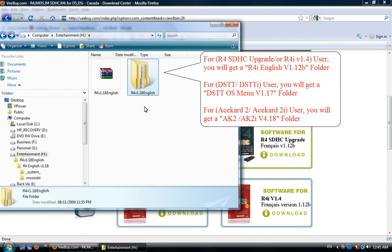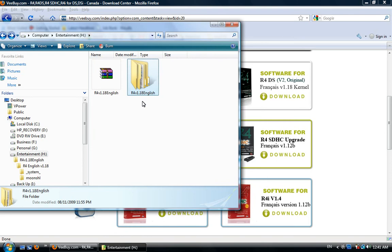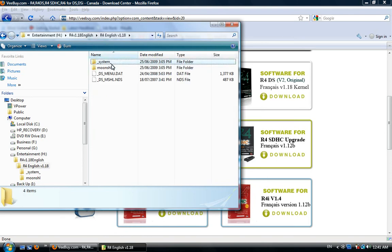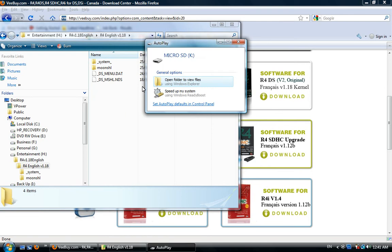In this example, you will get a new folder called R4 v1.18 English. Open this folder. Then insert the micro SD card into your computer, and a window like this will pop up.